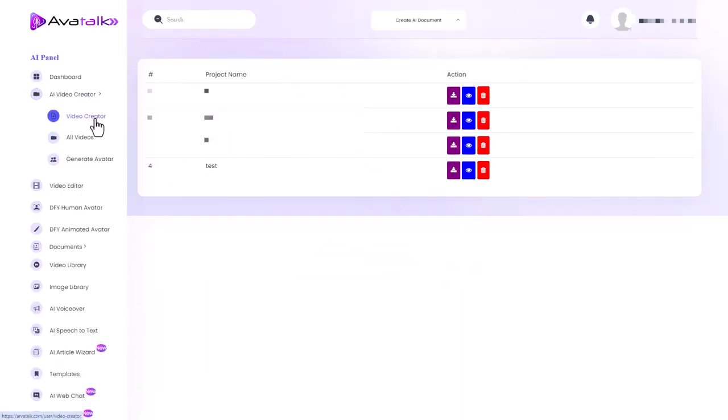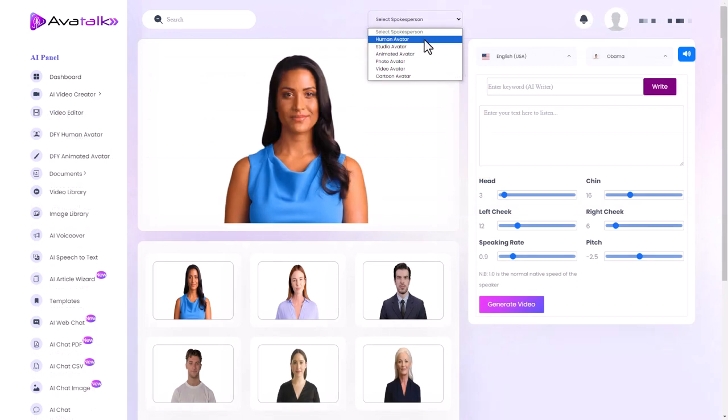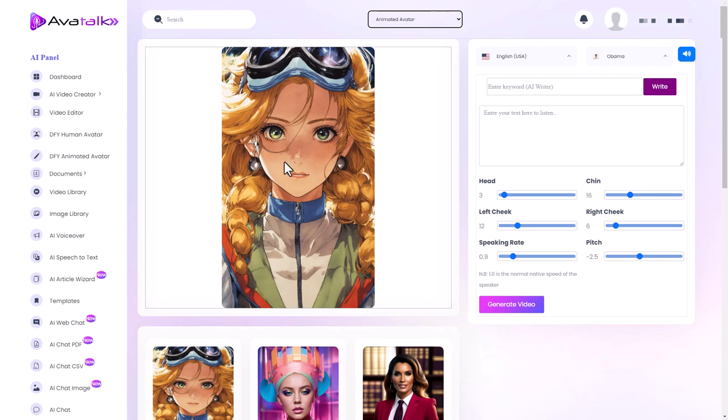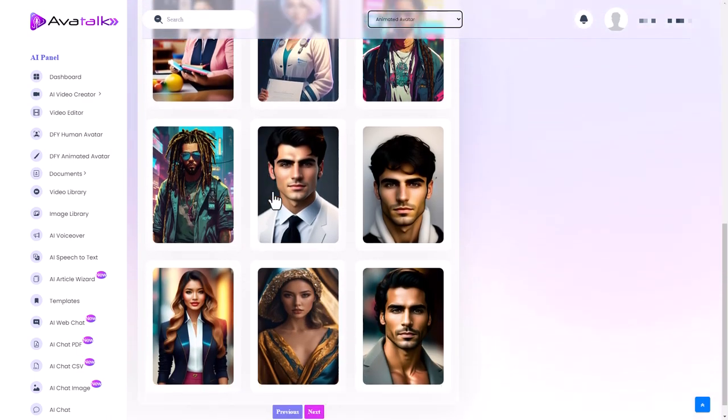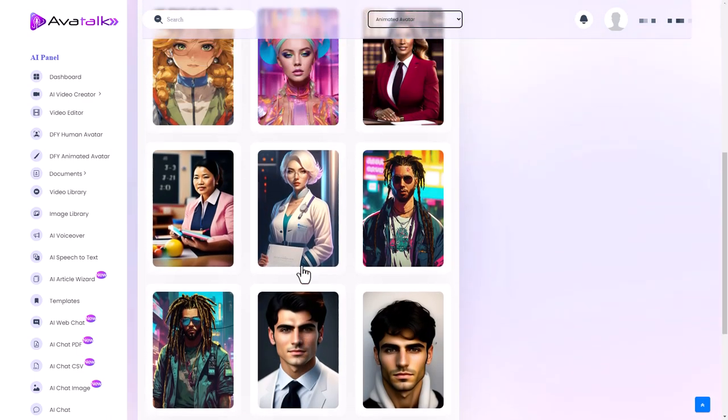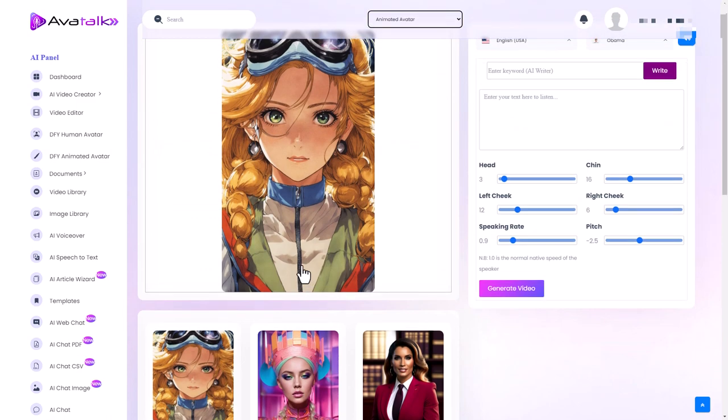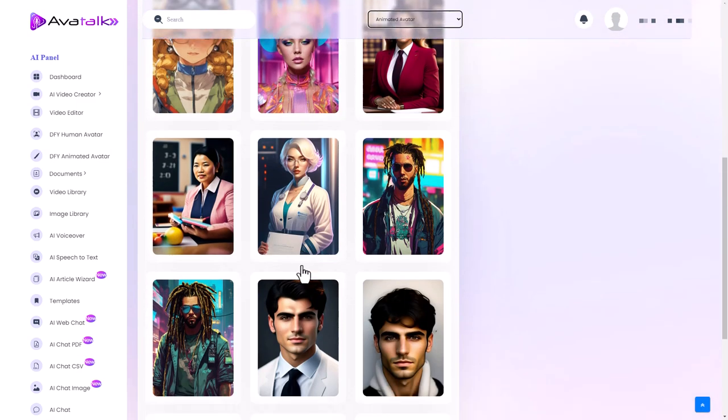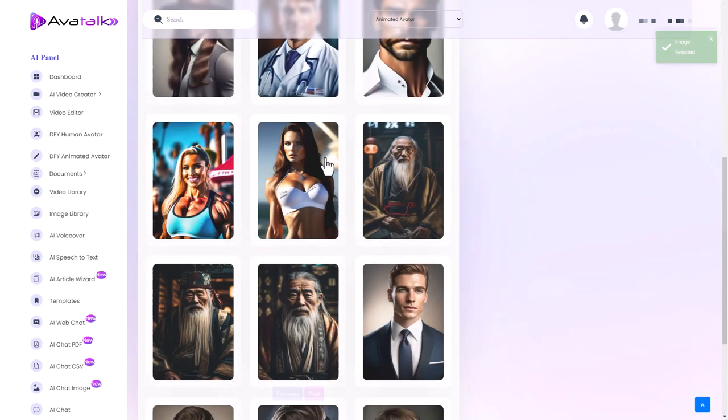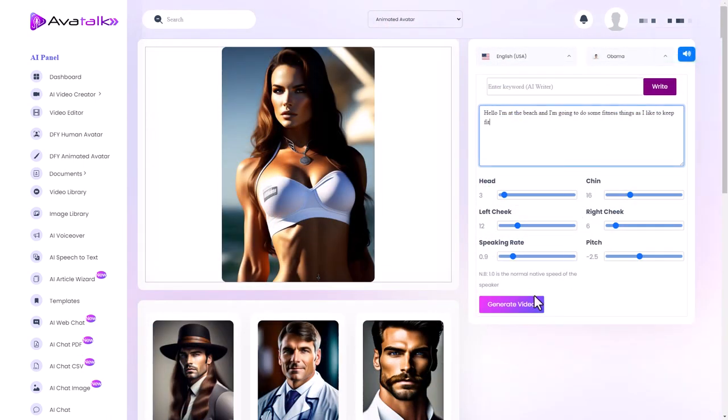So I'm going to go back to video creator and here we can have our human avatars or studio avatars. Oh but need to upgrade for that. Animated avatars. So these are some animated people that we can convert into speaking avatars. Let's have a look at those. They might be slightly better. So let's pick this lady. So let's generate that.